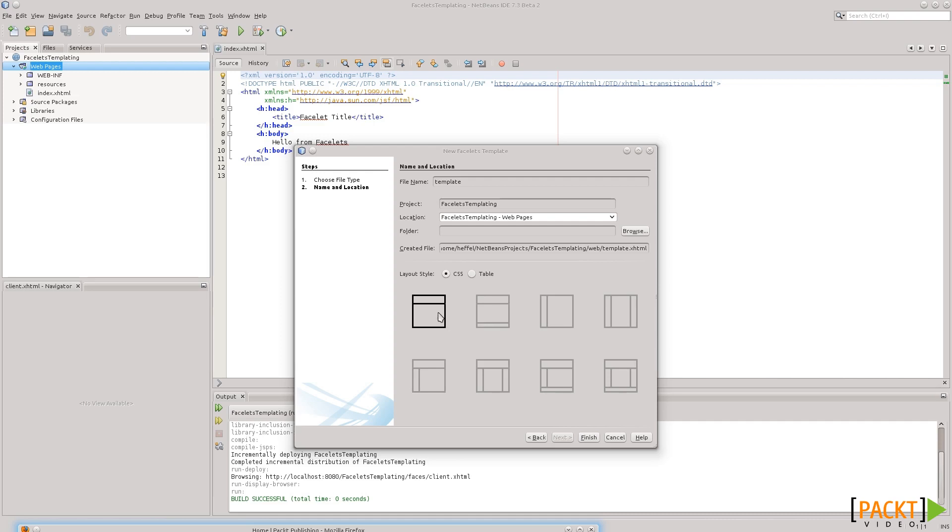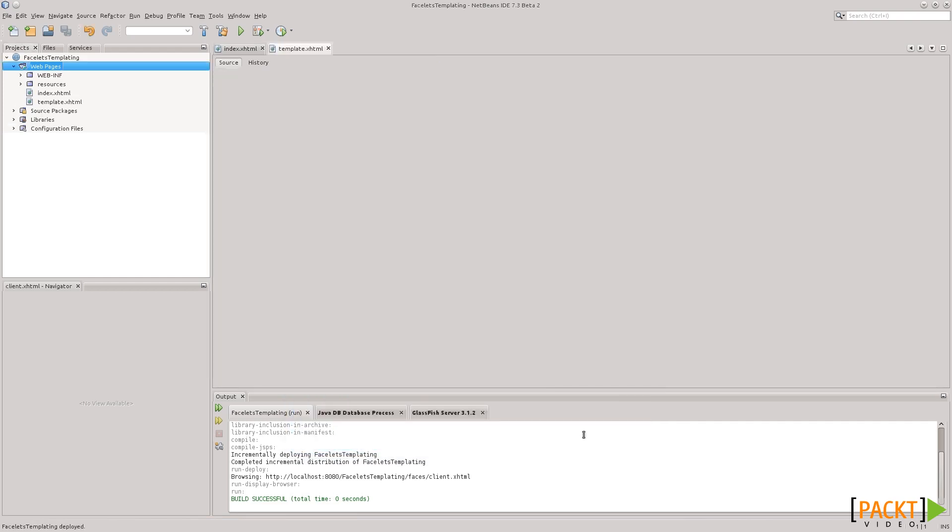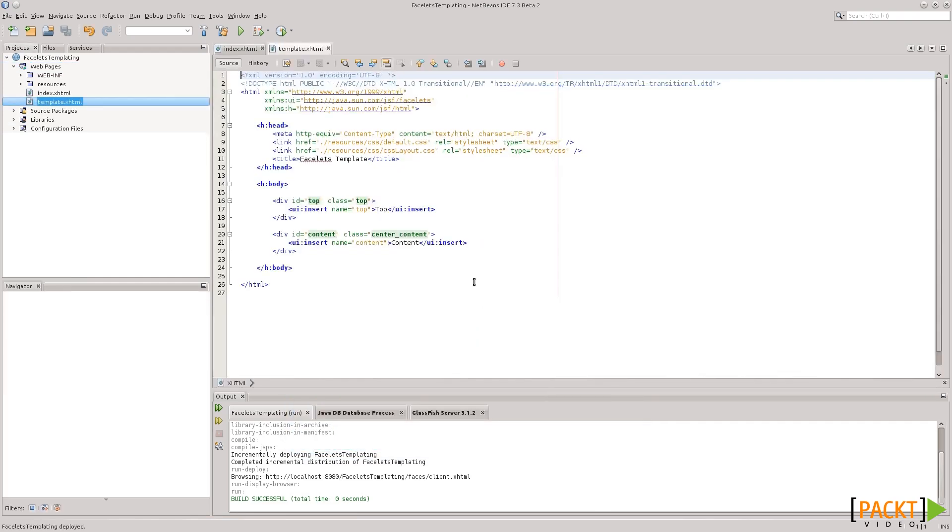So, for our purposes, the header one will suffice. So, let's just use that. Okay, let's click finish.